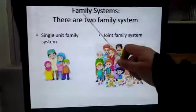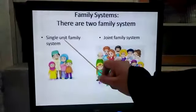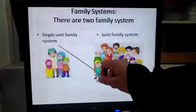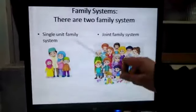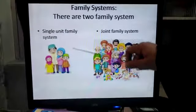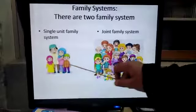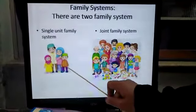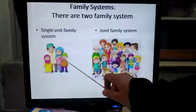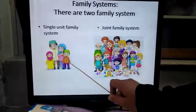Now the family system. There are two family systems. Number one is the single unit family system, and number two is the joint family system. In the single unit family system, parents live with their children. Wo family jis mein ma, baap aur bache ek ghar mein rahte hoon, usse single unit family system kehte hain.